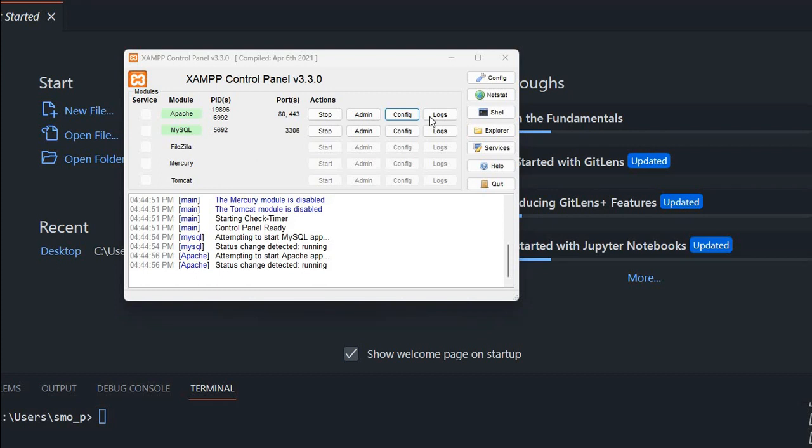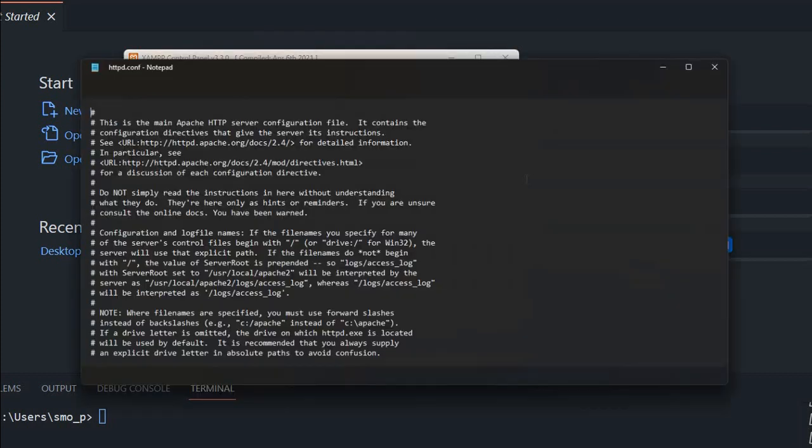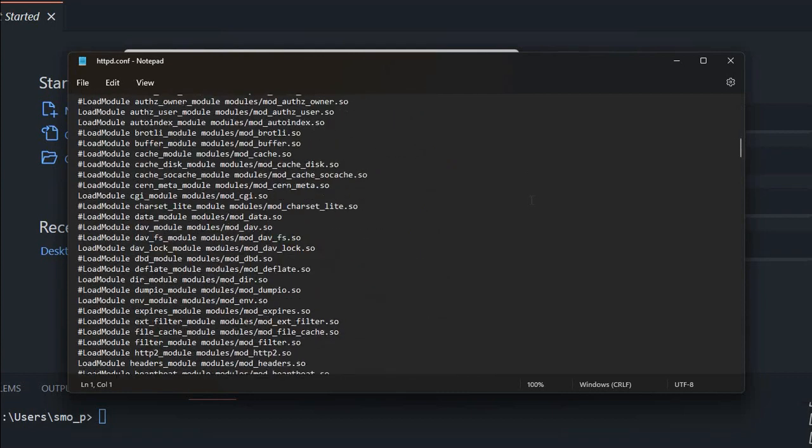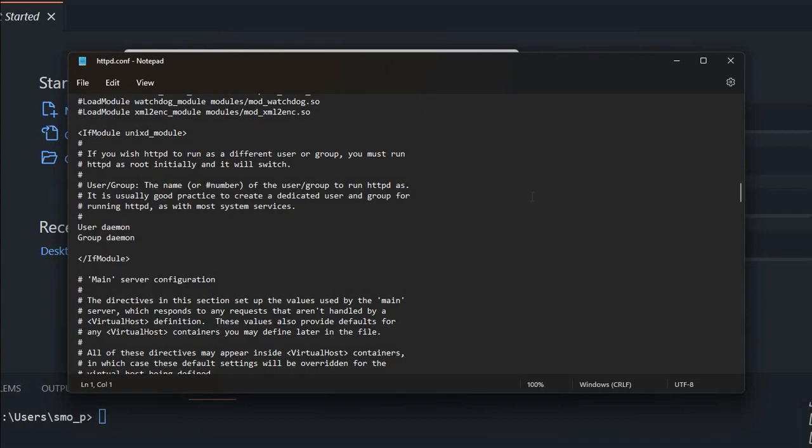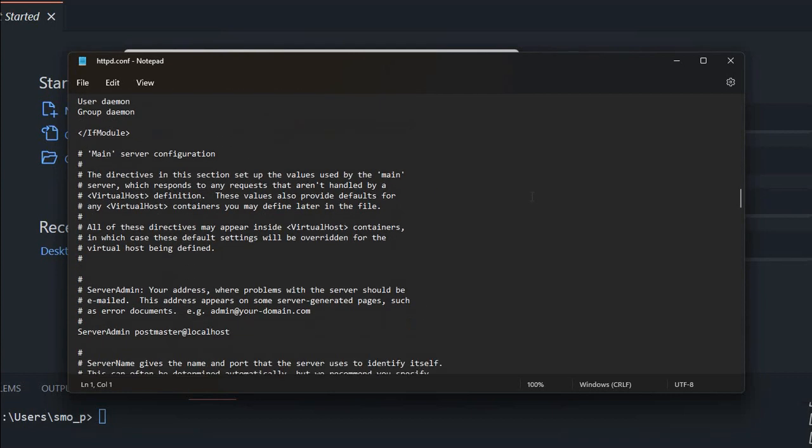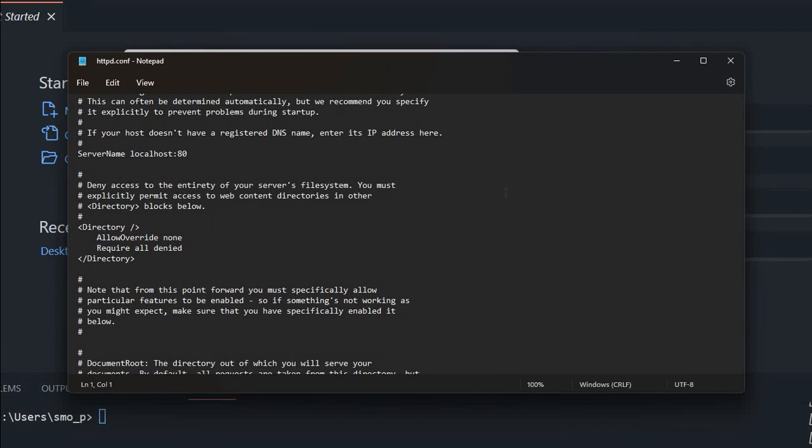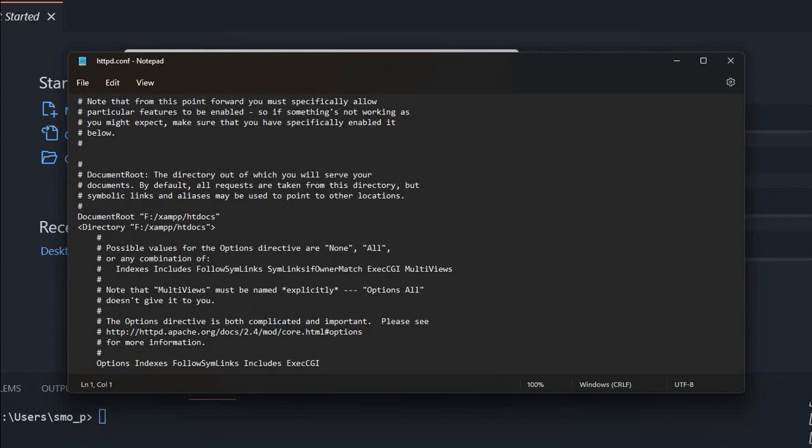Now here I am showing you my configuration file, Apache config. I will scroll down and my home directory or my root directory is where it is. This is the setting I have kept. So here it is, F:\xampp\htdocs. Inside this folder my home directory or root is located.